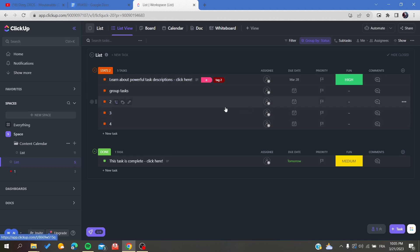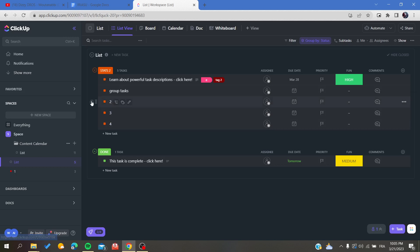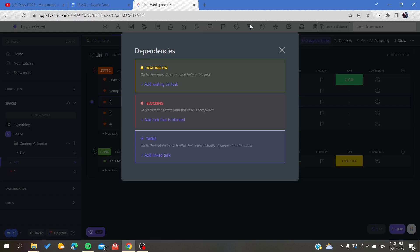To add dependencies, you will need to either hover on the task and click on the three-dot action menu and search for dependencies, or you can select the task and search for dependencies there. By clicking on dependencies, you'll see the options available.